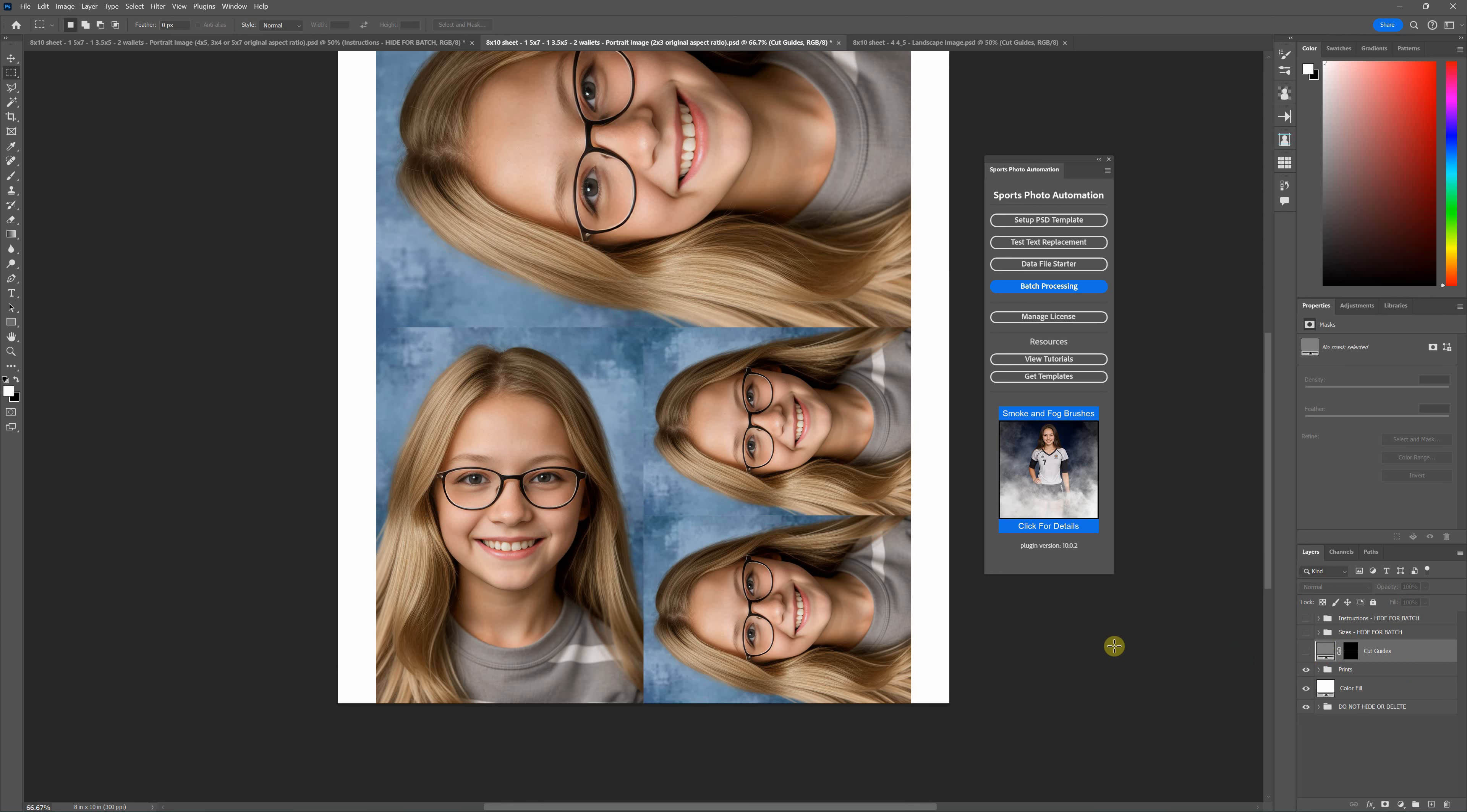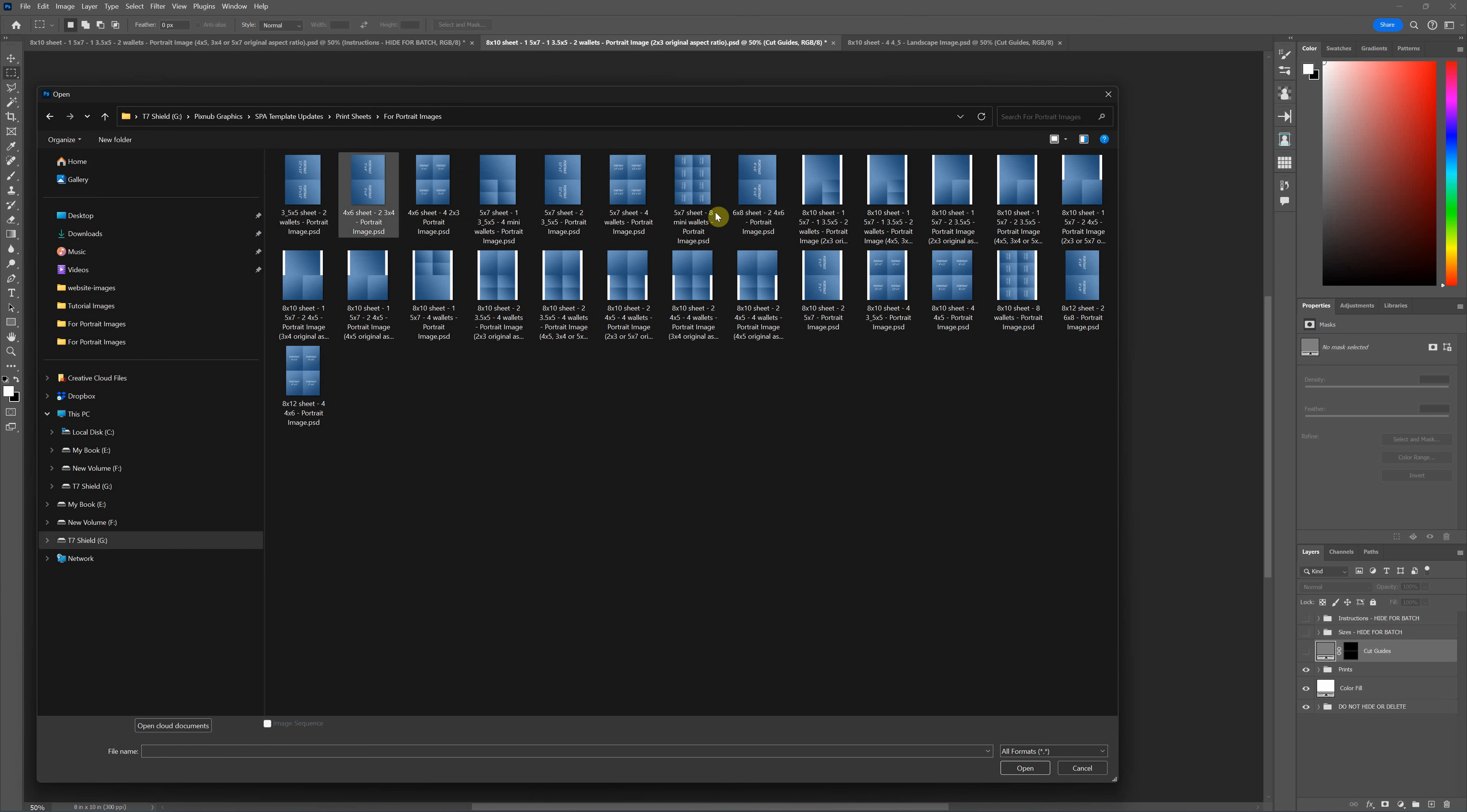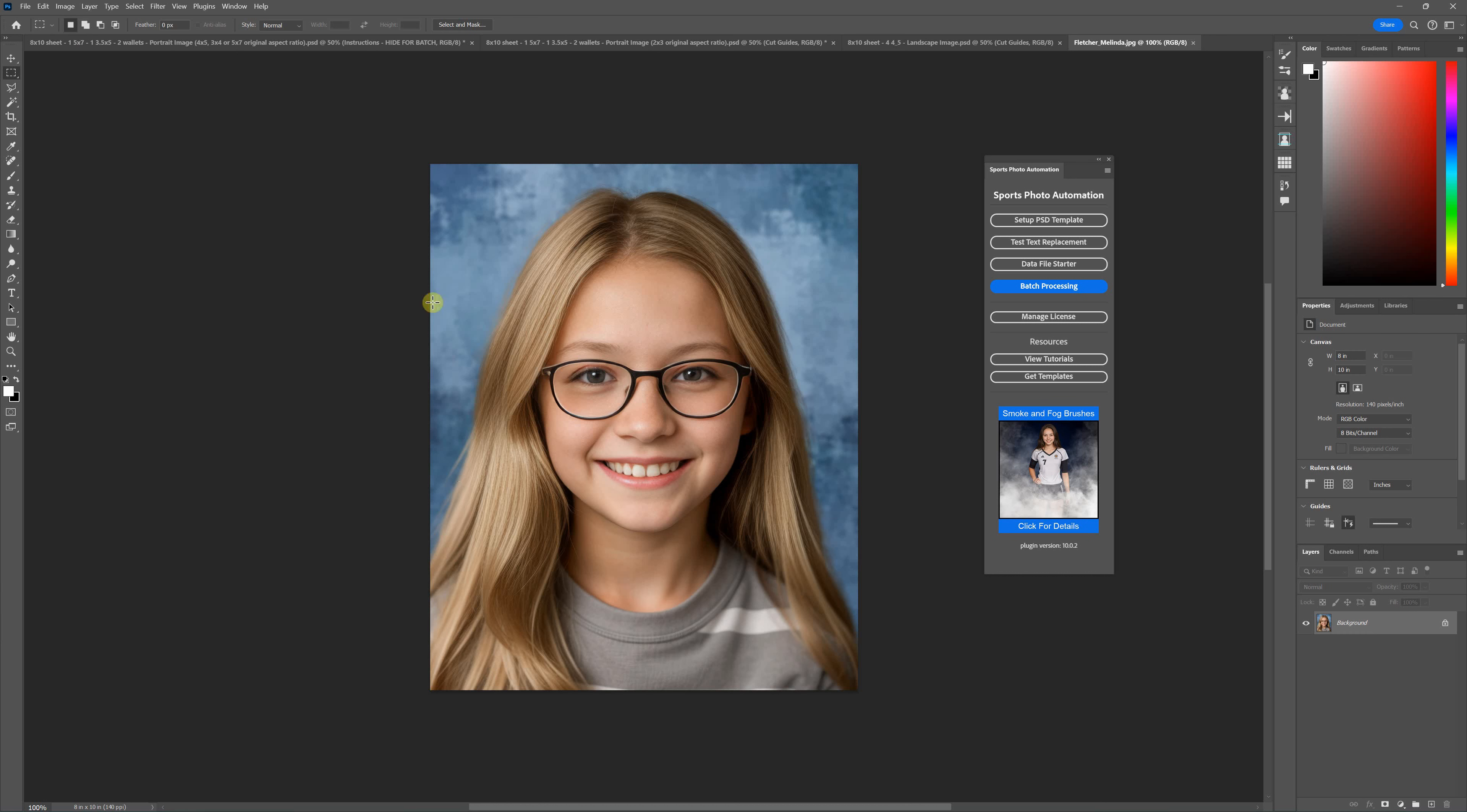Under the folder you're going to have two folders: one that says for landscape images and one that says for portrait images. You'll have different sheets in each, and that's referring to the orientation of the image that's going into it. So for example, if you're putting in images, most of the time they're going to be portrait images like this.